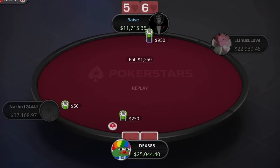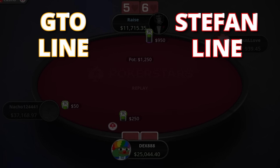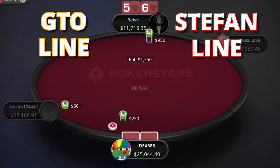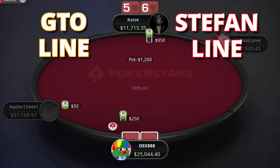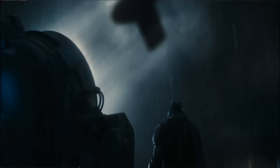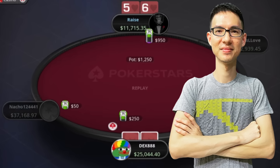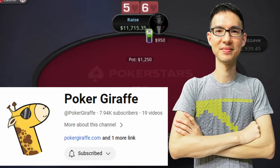Let's take a trip into the darkness and explore the difference between the GTO line and the Stefan line. Since GTO versus exploitative poker has always been one of the most frequent discussions, let's find out how much a foundational understanding of game theory can actually help you in an unknown situation. For that, we'll welcome QY, game theory expert and owner of the YouTube channel Poker Giraffe, and ask him some questions about Stefan's line.